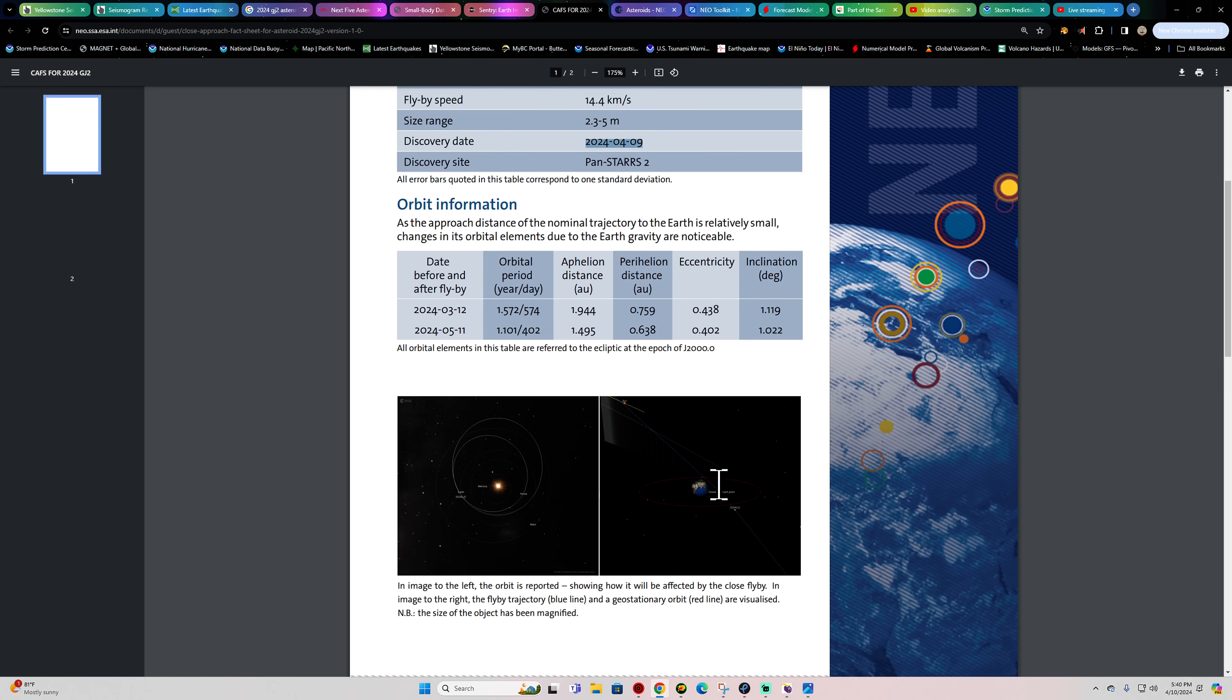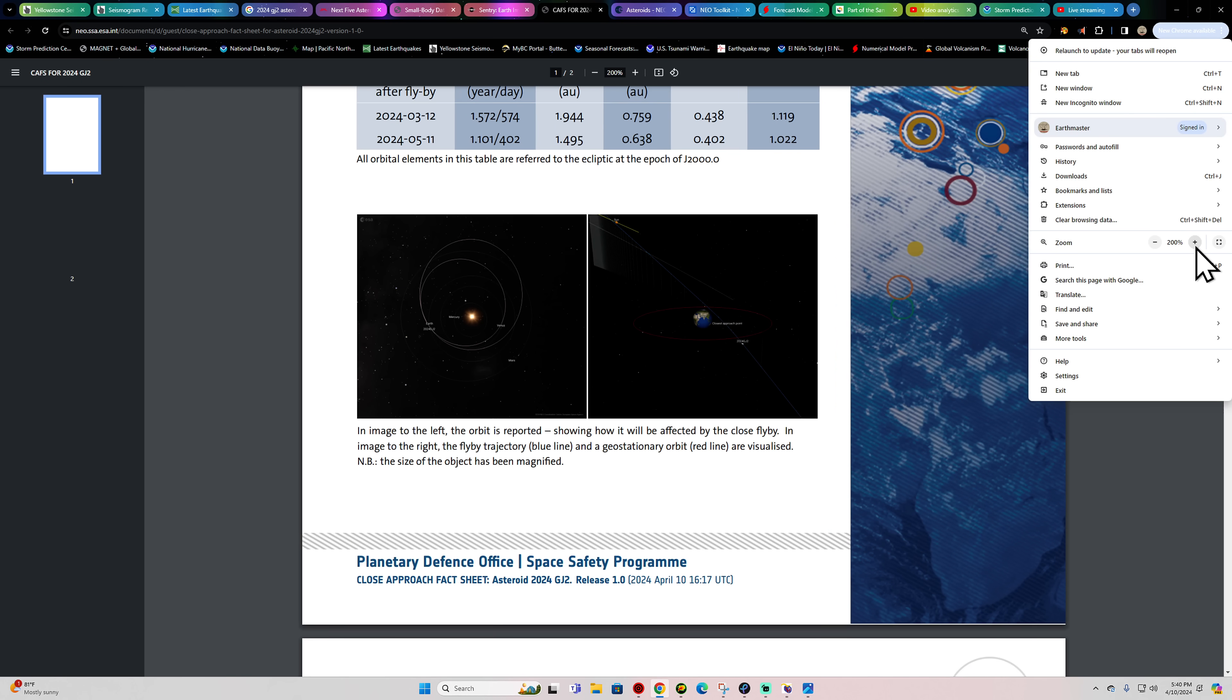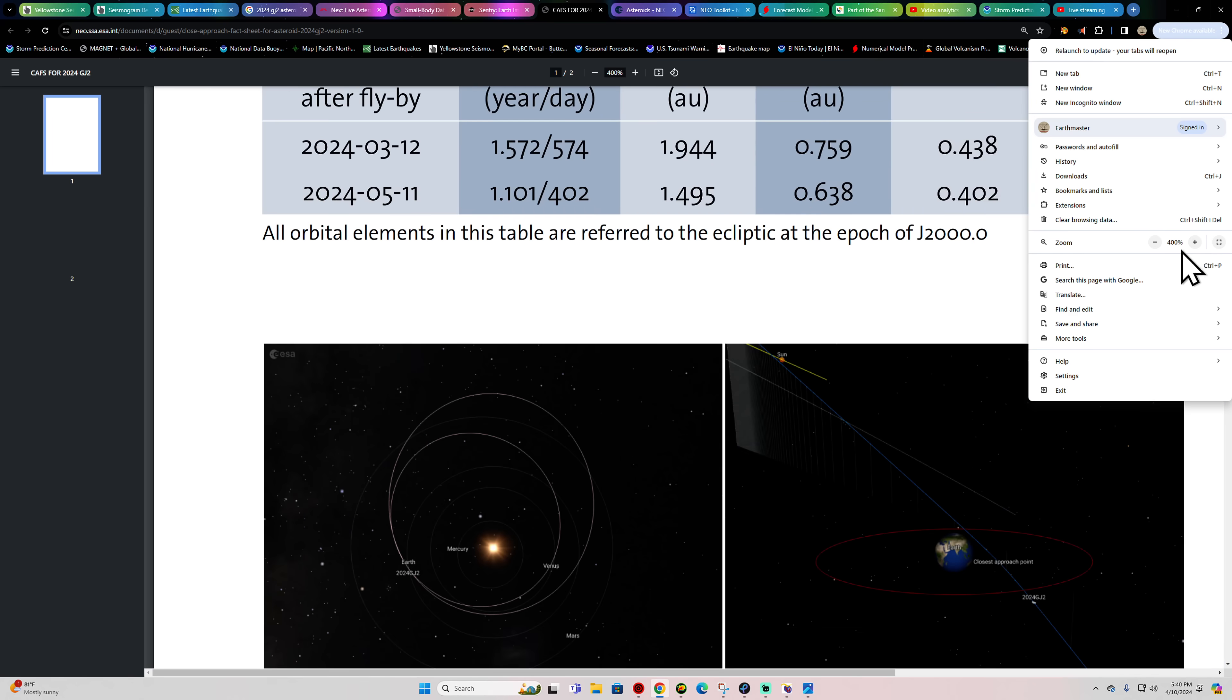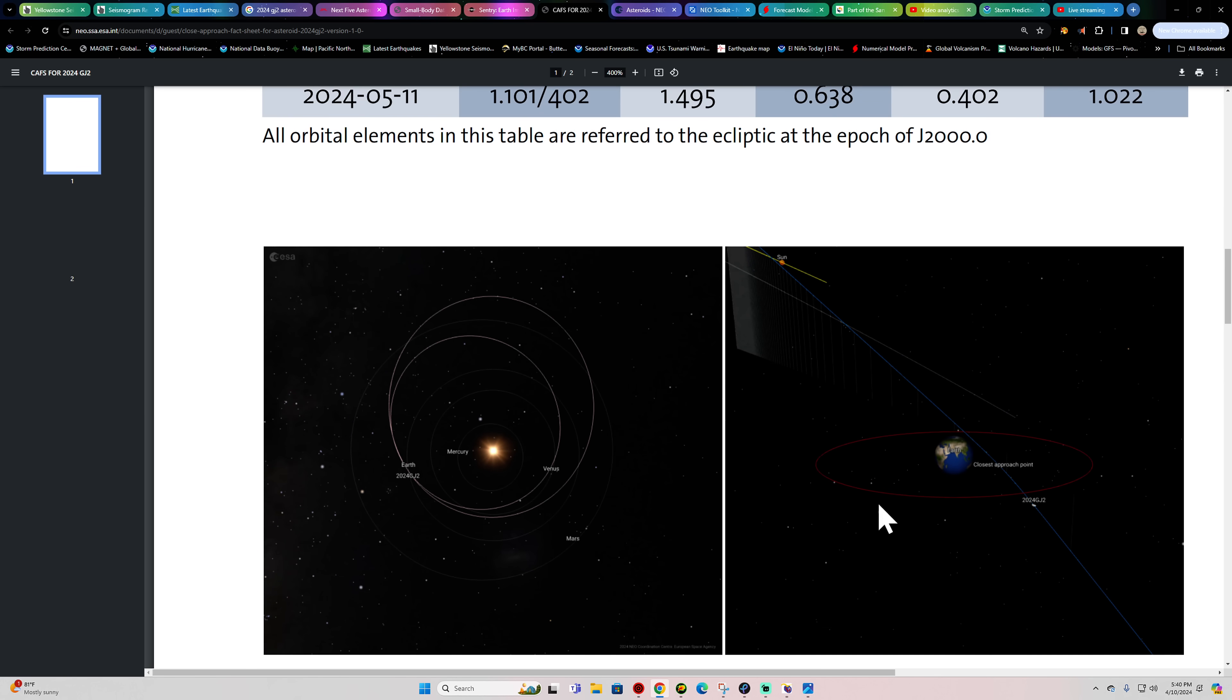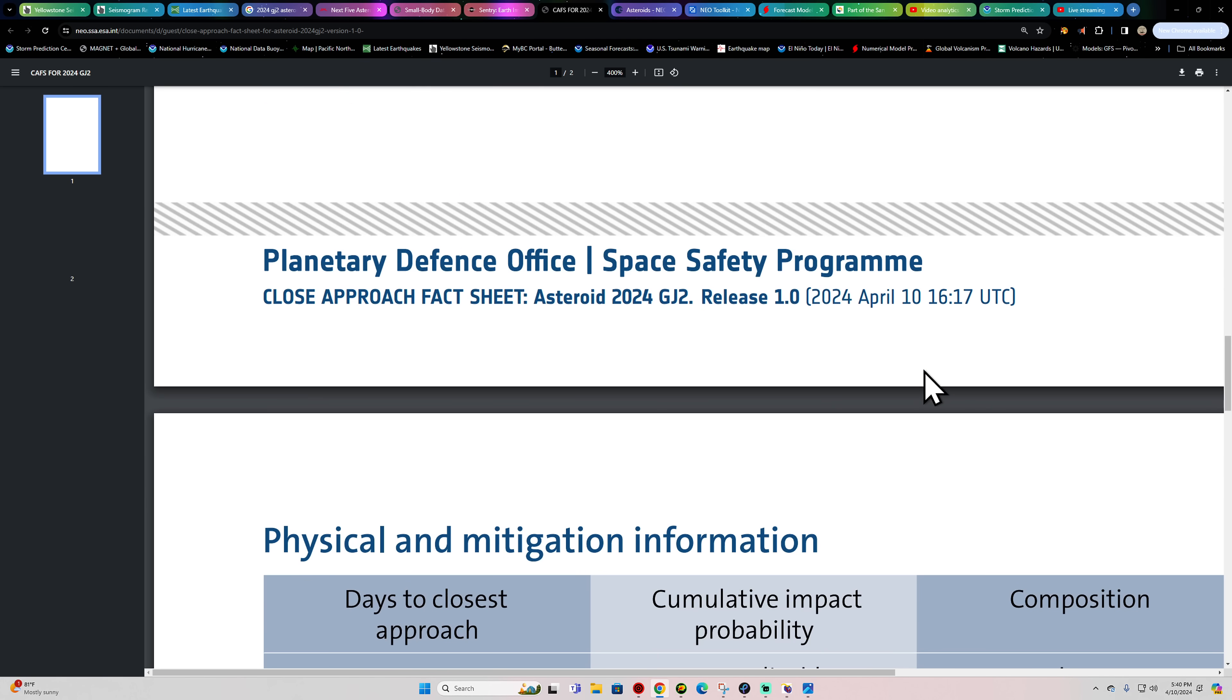Just kind of crazy. I can't click on these images, but we can get a little glimpse of it. Here it shows 2024-GJ2 going just to the north of the Earth plane on this model, within the satellite areas where the satellites are up there in space. A fly-by trajectory, geostationary orbit in the red line. Definitely within that area. So I guess we'll just see.